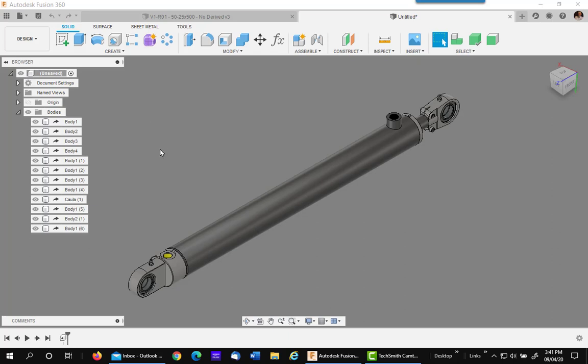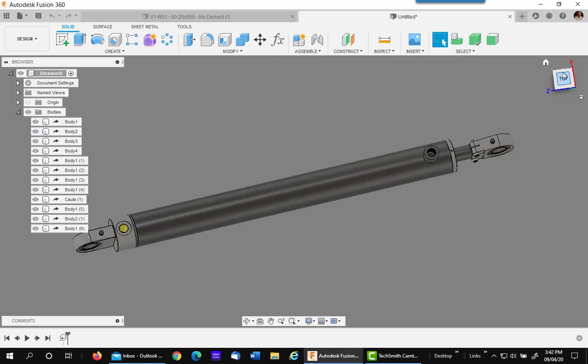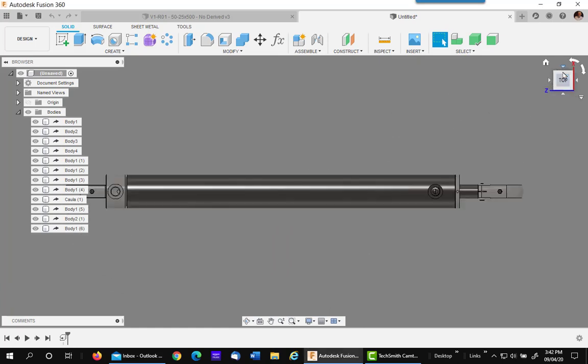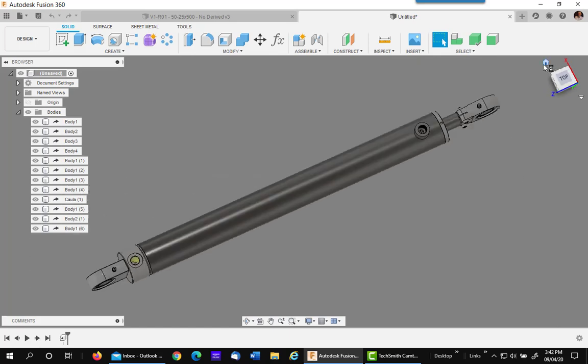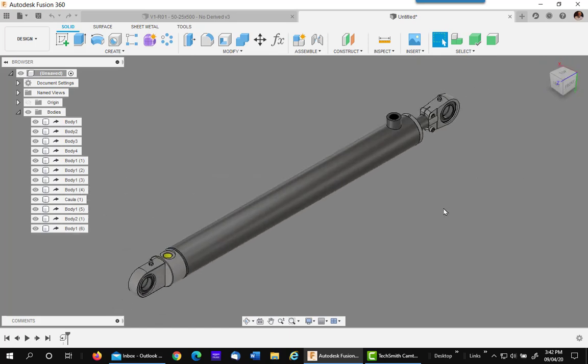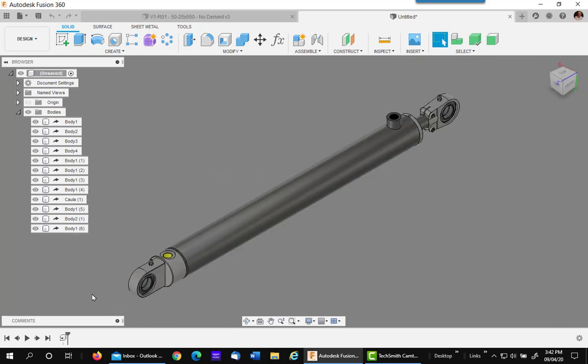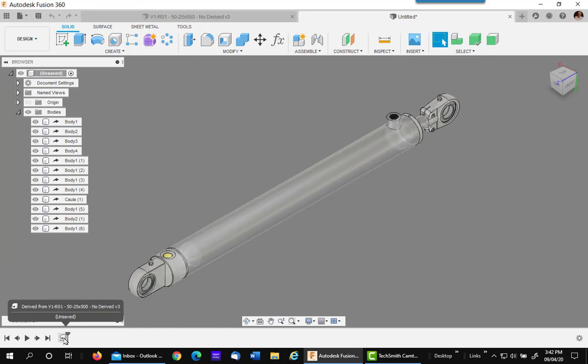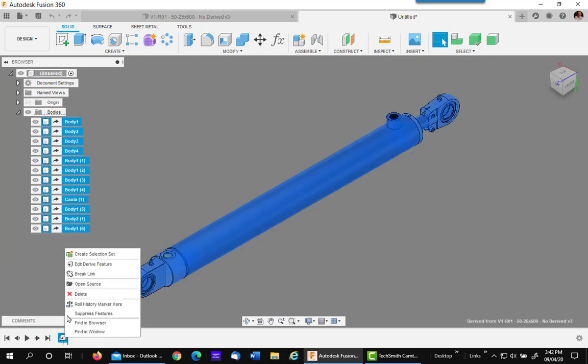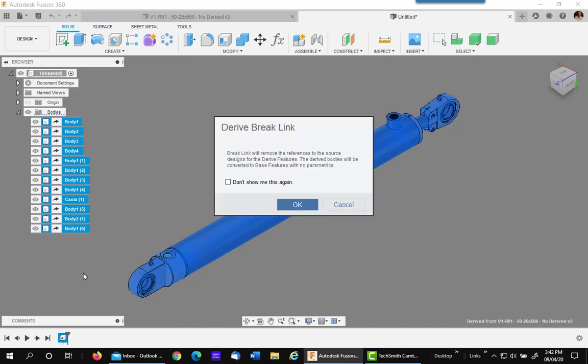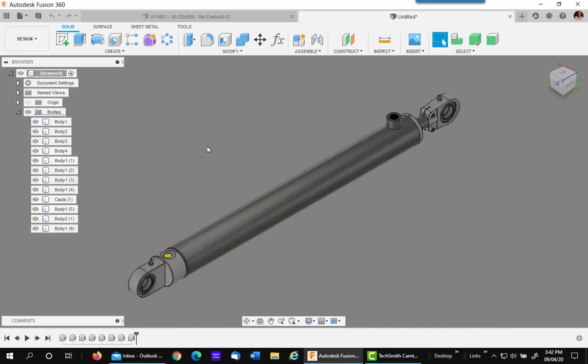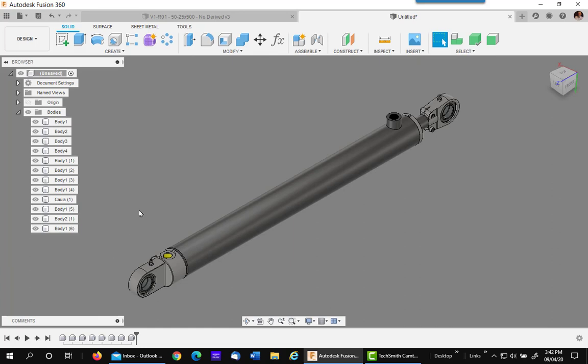In this new derived assembly, the first thing you want to do is get your orientation and view correctly and set up your view cube. I set my top up to be this, which is going to be for the drawing, and I set my home to this. The next thing you want to do is go down into the timeline, right click, and break the link from all the bodies at one time. Say OK if you have that warning come up, and you now have nothing but component bodies. These are base feature bodies.